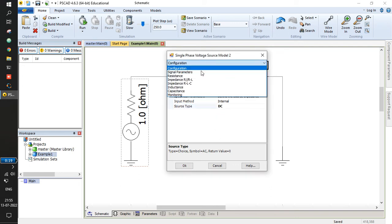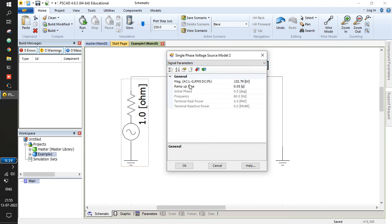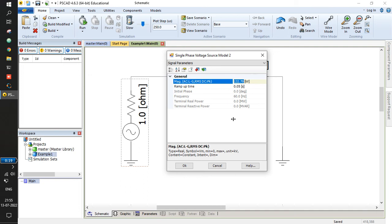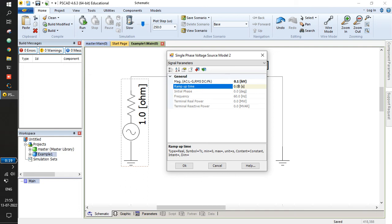Set the source type to DC. For the signal parameters, since it's DC we specify one value. I will set it to 0.1 kV, which is 100 volts. The units in PSCAD are at power system levels — kV, kilo-amperes, mega-watts. I will set the ramp to zero, which means the moment the simulation starts, 0.1 kV DC is suddenly applied to the circuit.